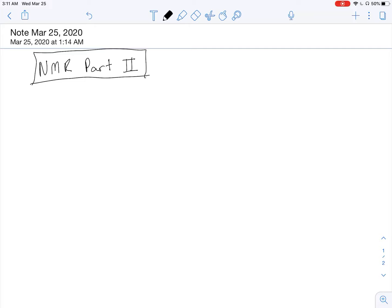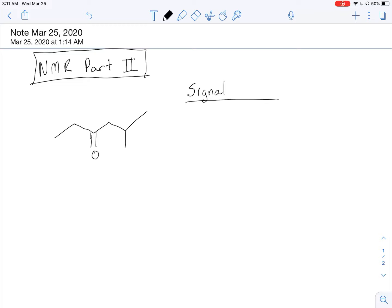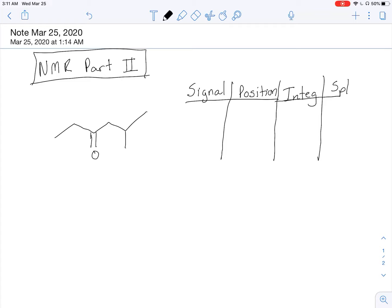Let's take a look at this molecule right here. I want you to go ahead and fill in this table with the signal. Where do we expect that signal to show up with respect to position? You'll want to pull out your handout that has all of the chemical shifts listed. We also want to include integration and splitting. Go ahead and pause this video for a few minutes and try to fill this table in on your own sheet of paper.